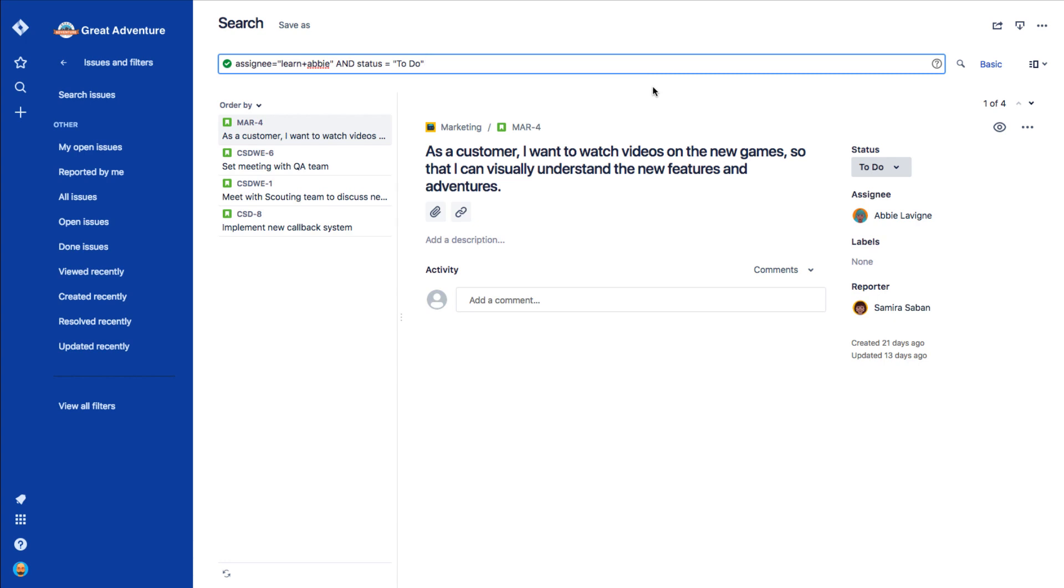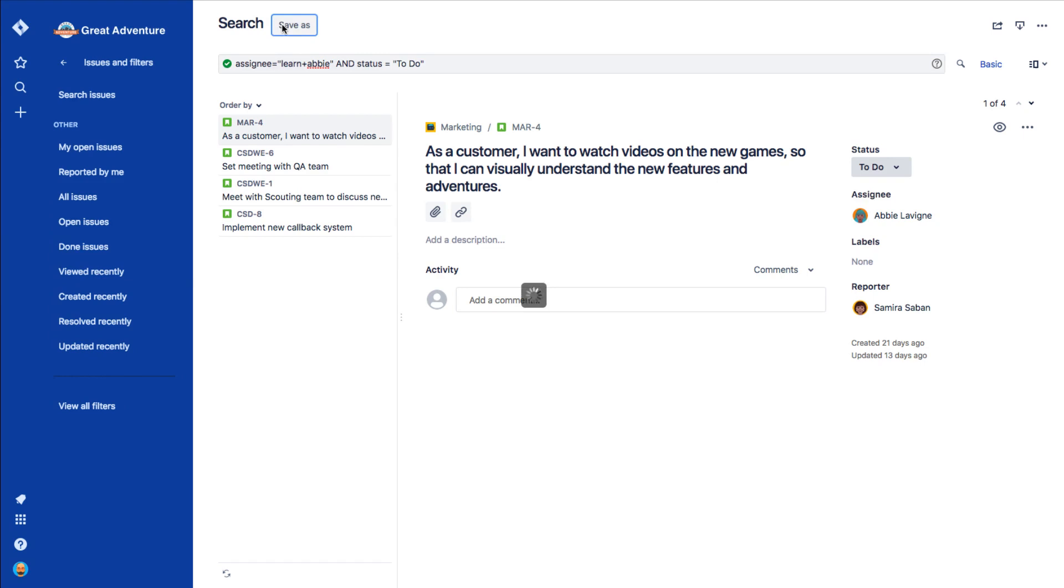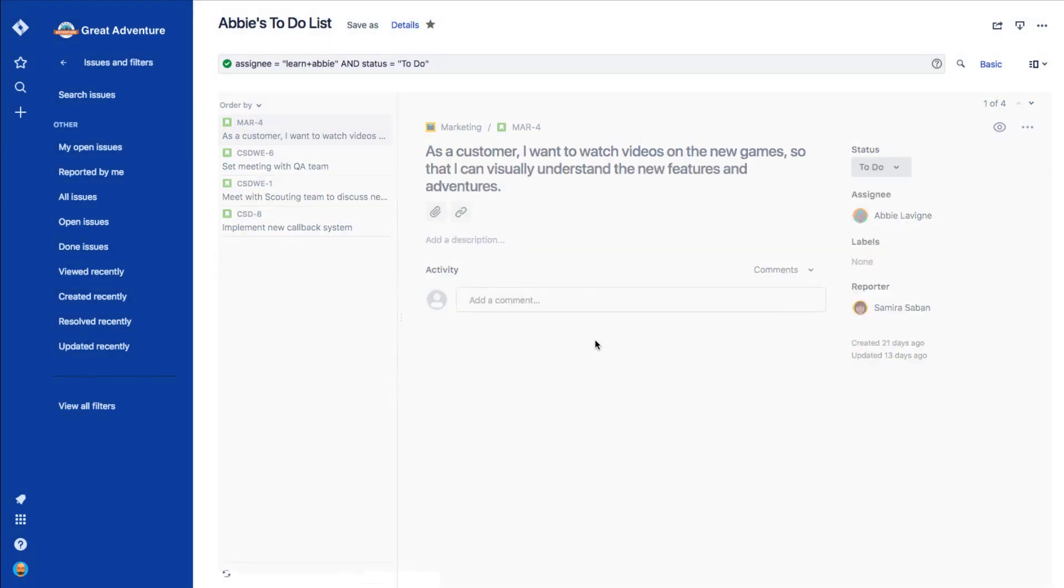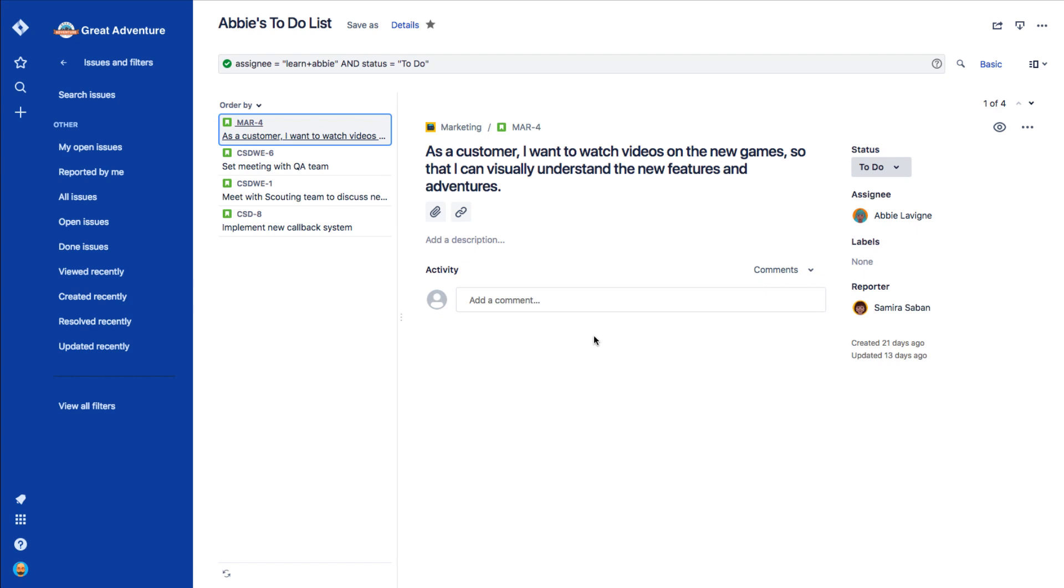Once you have your search completed, you can turn that search into a filter. Let's go ahead and do that now. So next to Search, we're going to click Save As. In the Save Filter window, next to Filter Name, we're going to type a name for this filter. Choose a name that makes sense and describes the search you perform. So we're going to say, Abby TODO list. And then just click Submit. Now you see the name of your filter at the top of the screen.